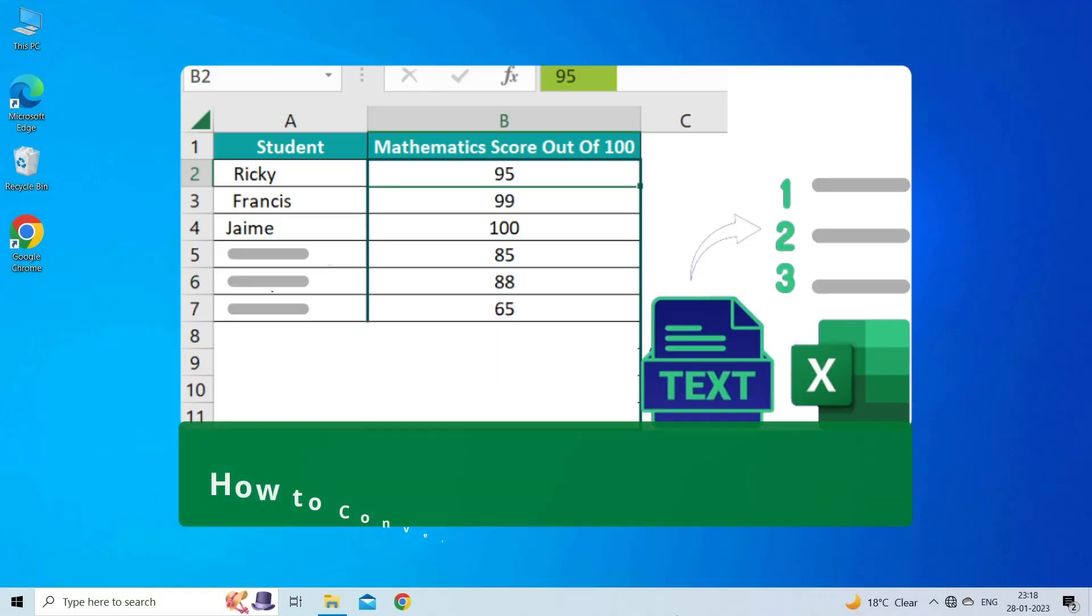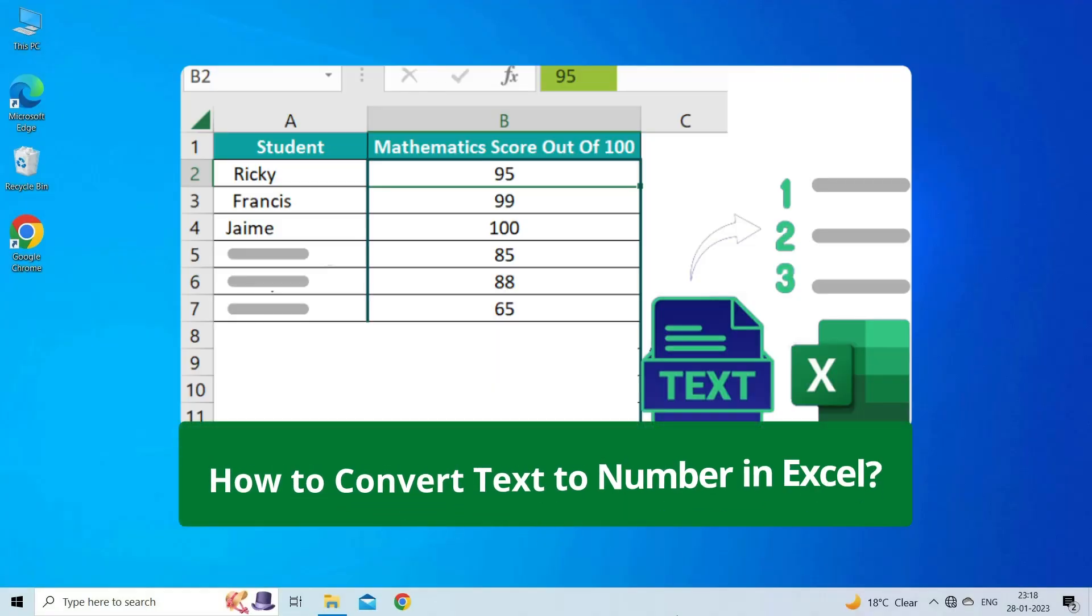In this video, we are going to discuss how to convert text to number in Excel. Let's watch this video and follow the step-by-step methods.